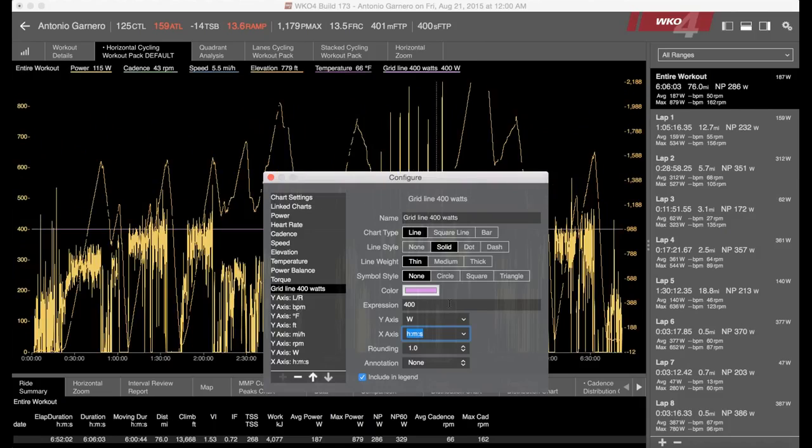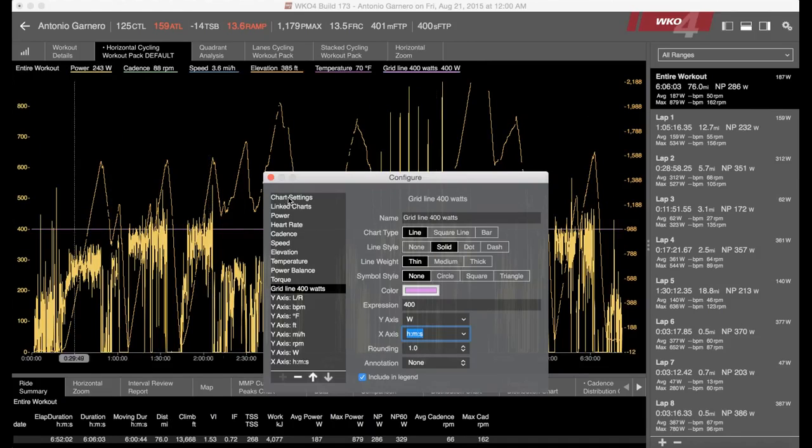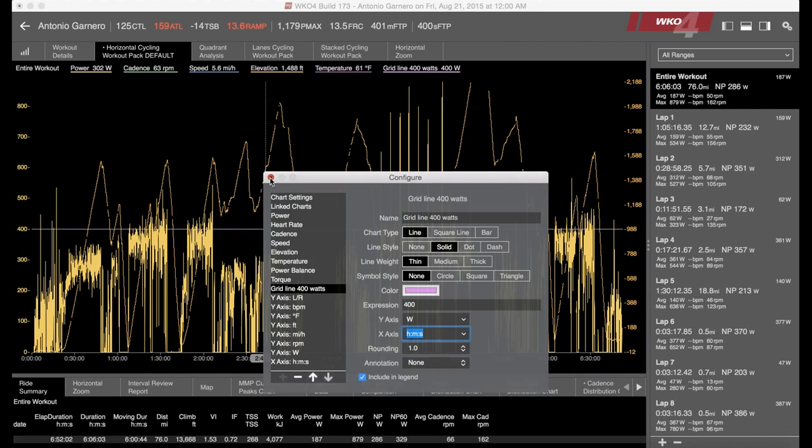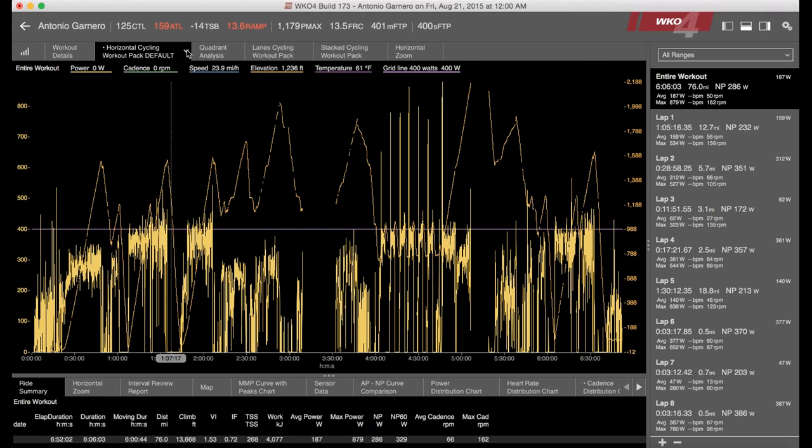Just put it in right there. And then all of a sudden, voila, you see it in the background. It plops that grid line right in at 400 watts where I wanted it. So very simple, easy way to do it.